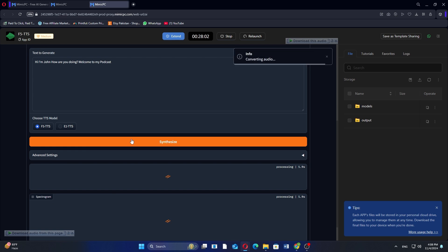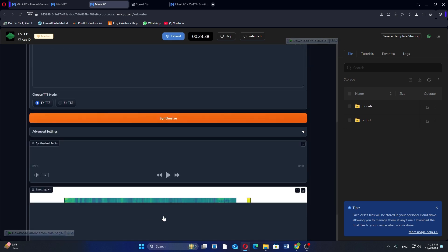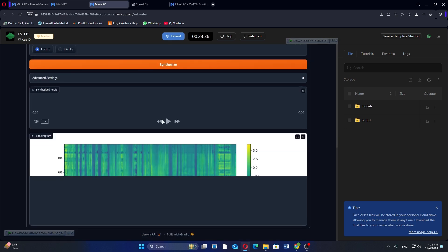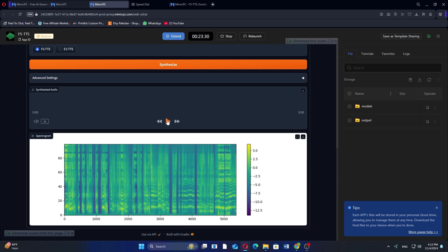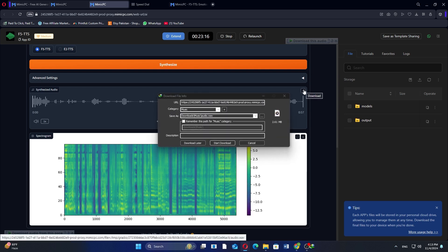After entering your text, click Synthesize to generate the audio. Once it processes, click the Play button to preview the audio. Then, click the Download icon to save it to your computer.